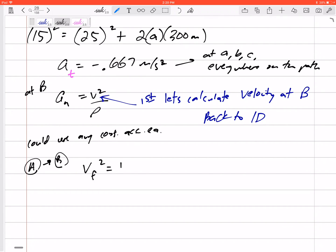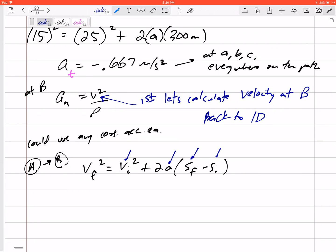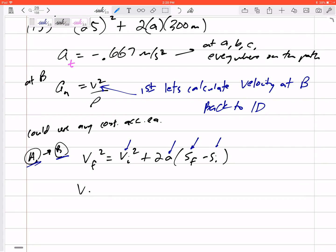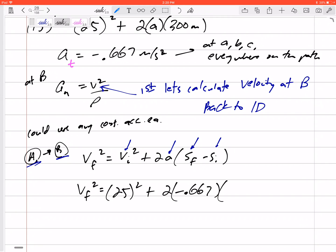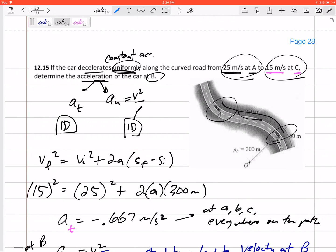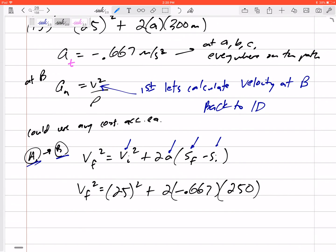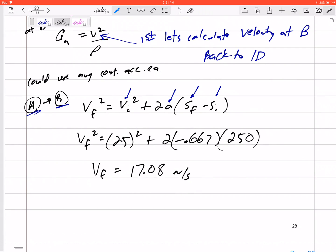Going back to the equation VF squared equals VI squared plus 2A times (SF minus SI), now that I know A and the velocity it started with, and the distance going from A to B, I can find the final velocity at B. Velocity final squared equals 25 meters per second squared plus 2 times negative 0.667 times a distance of 250 — since we're only going from A to B, that's only 250 meters. Solving for the velocity at B gives 17.08 meters per second.